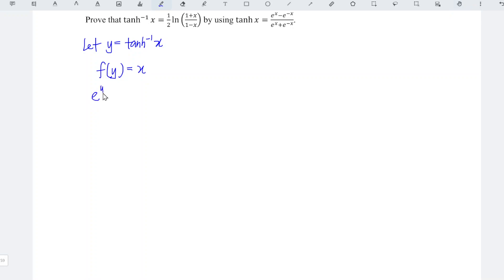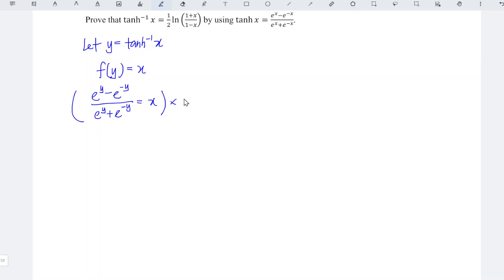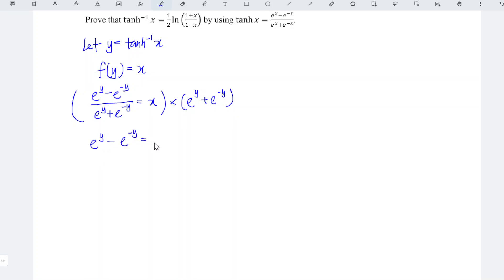This means that (e^y minus e^(-y)) divided by (e^y plus e^(-y)) is equal to x. Multiplying the entire equation by (e^y plus e^(-y)), we obtain e^y minus e^(-y) is equal to x·e^y plus x·e^(-y).